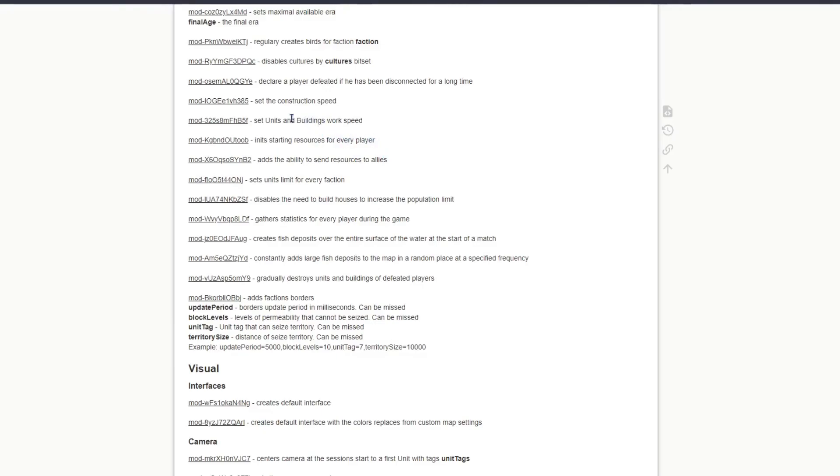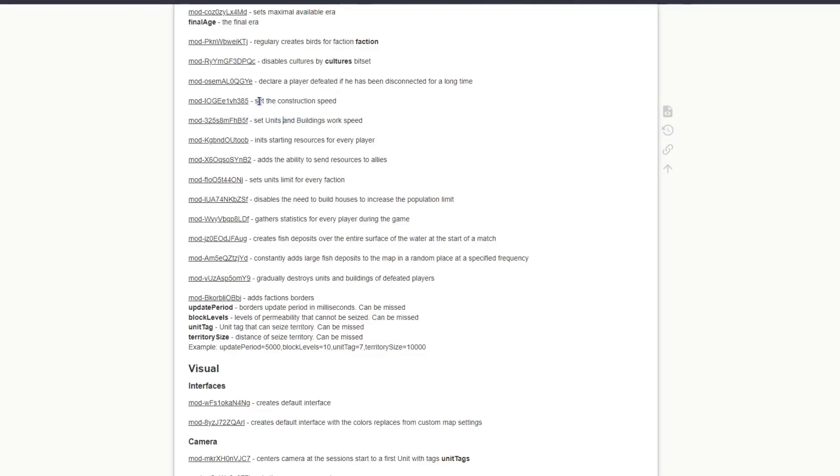We're going to take the set construction speed to show how this works. This one modifies the construction speed of workers, so workers build buildings faster. Basically, that's it.